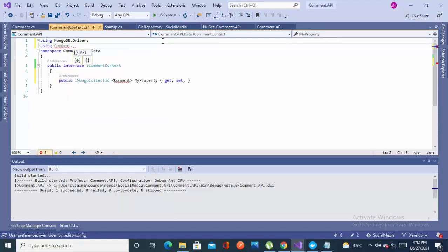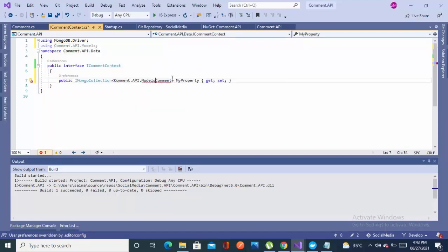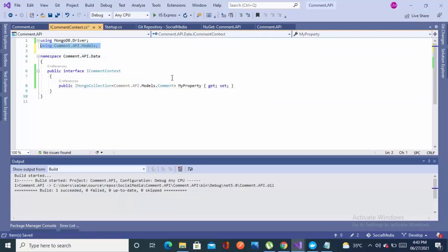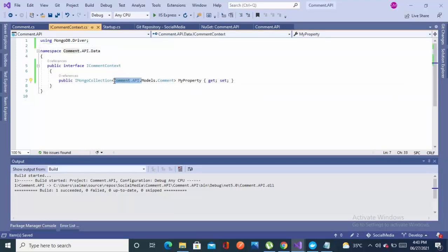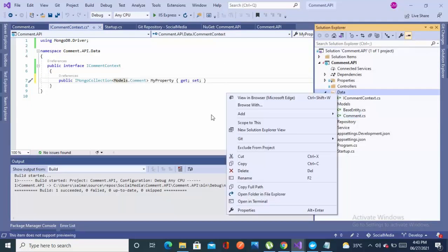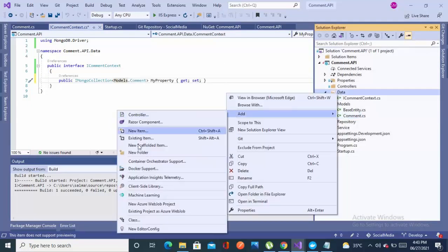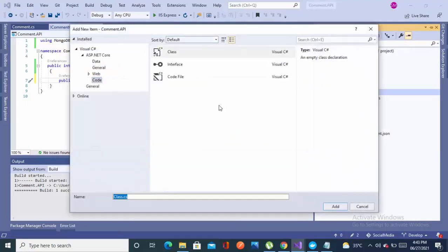I get the problem: my project name is also 'Comment' and the class name is also 'Comment', which is a mistake, so there is an ambiguity. I'm writing it as 'CommentAPI.Models.Comment' — actually just 'Models.Comment' will be fine. So I made the mistake of having my project name and model entity name the same.